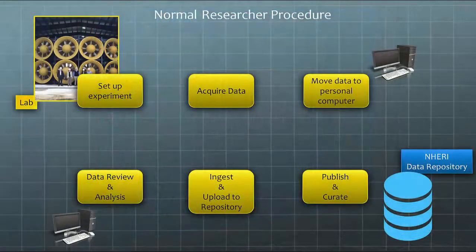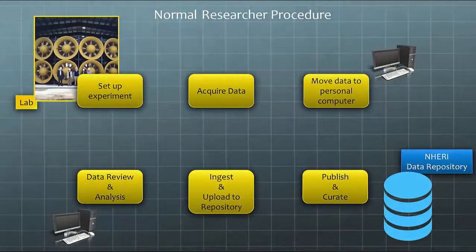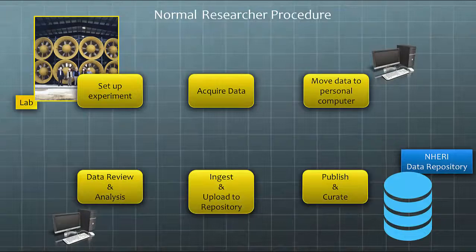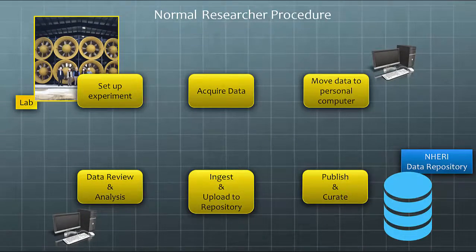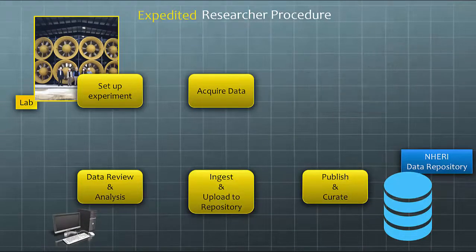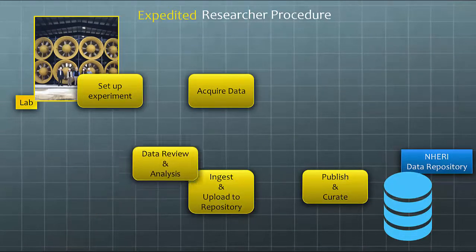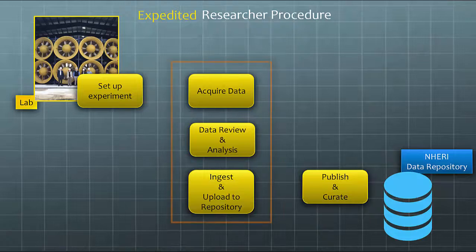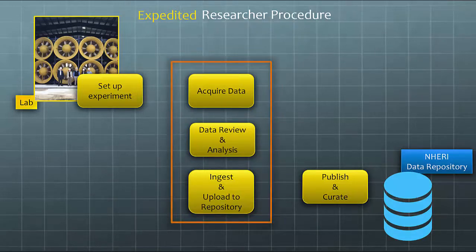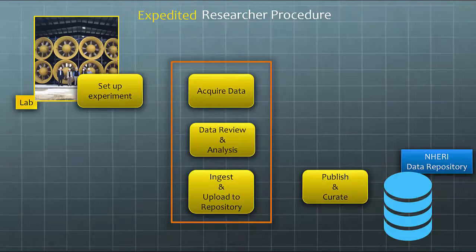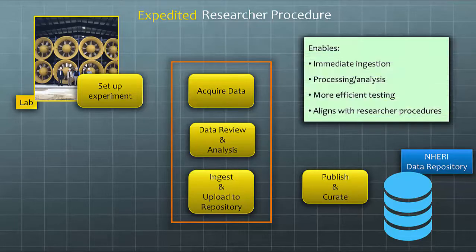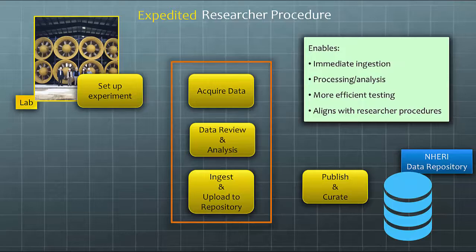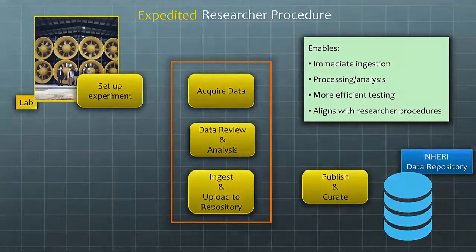Typically, the researcher acquires the data in the lab and then moves it to a personal computer for review and analysis. The Experiment Dashboard automates several of the intermediate steps, simplifying data upload and enabling timely processing of the data. This approach facilitates automated ingestion of the data while giving the researcher the power to review, analyze, and approve before upload.